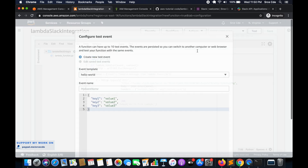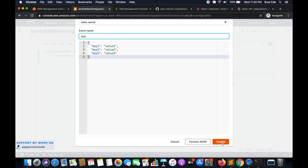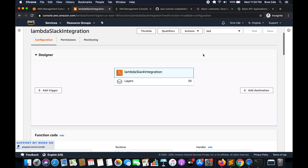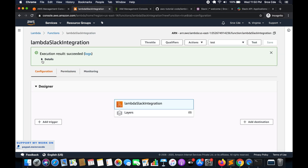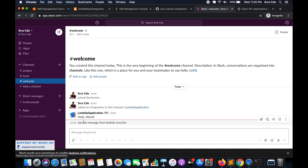Let's go ahead and run this Lambda function. The Lambda function ran successfully. Now let's go to Slack and see if we have the message. As you can see, we have a new message that says 'sample message from lambda function'. This is how you can integrate a Lambda function and Slack to send notifications or any updates from the Lambda function to the Slack channel.